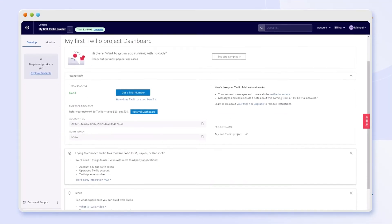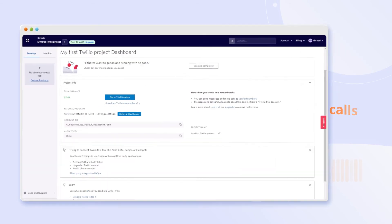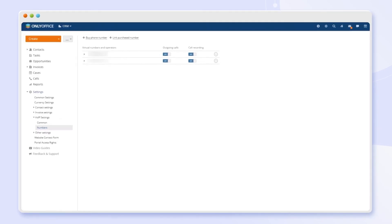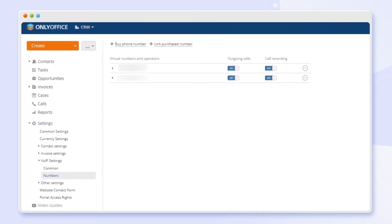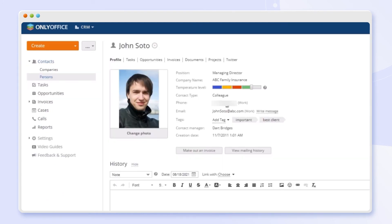Integrate Twilio to contact your customers via phone calls. Set up an account and create your virtual number to make calls from the CRM interface. Save contacts from your calls and keep track of each contact's call history.